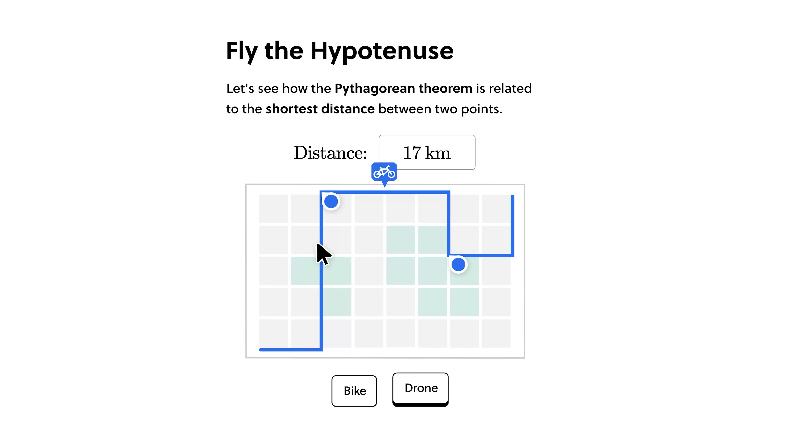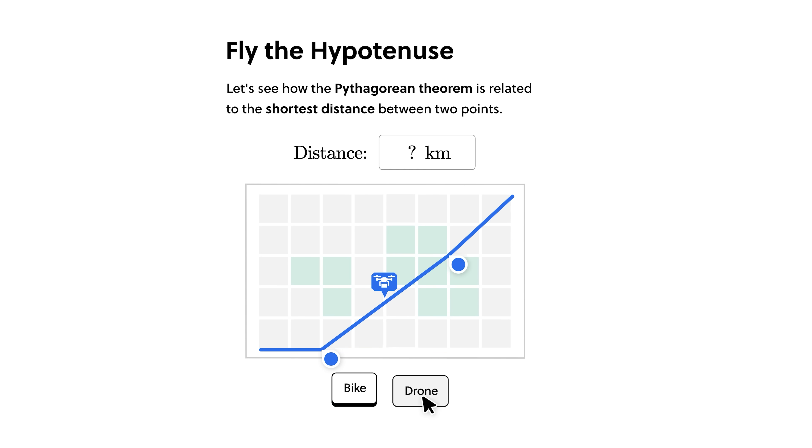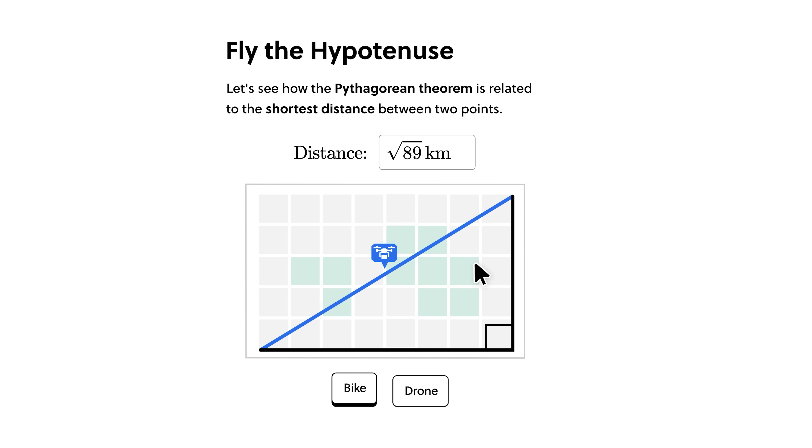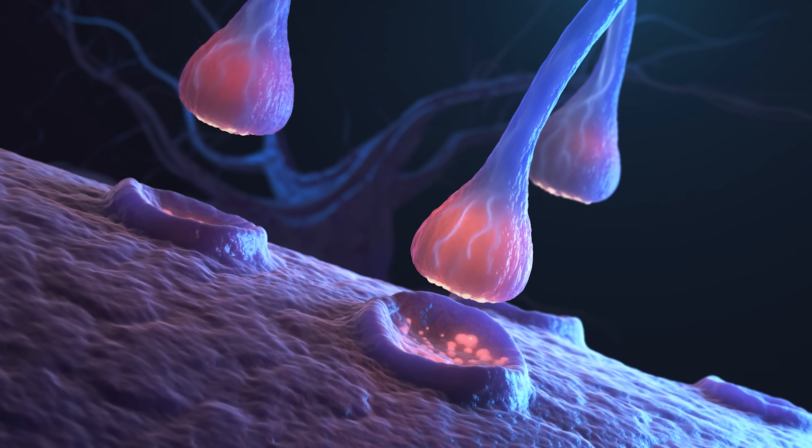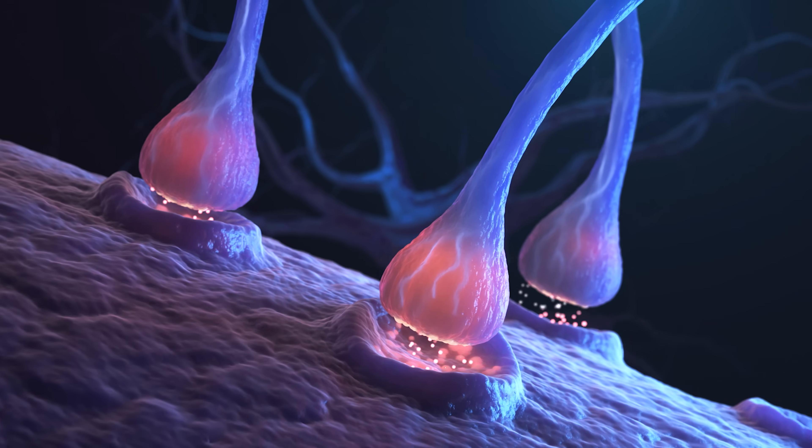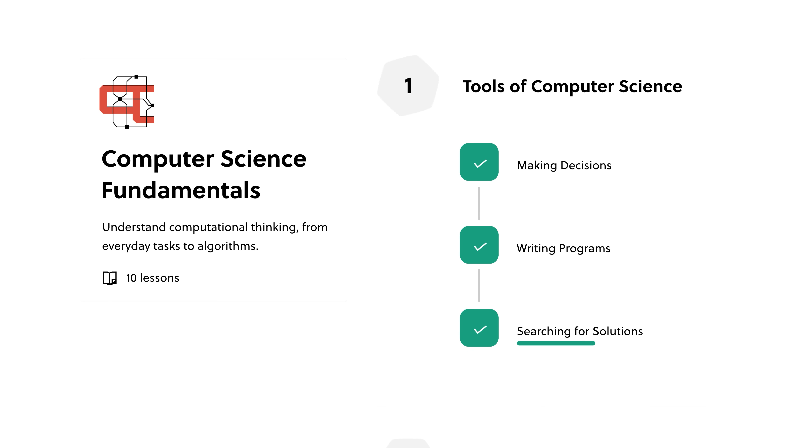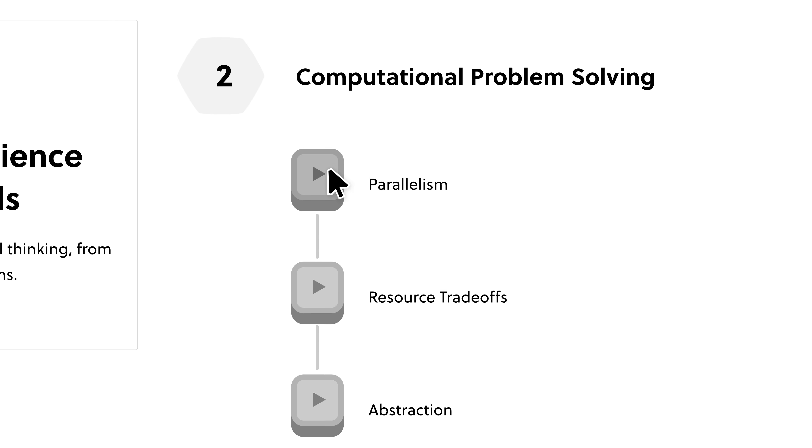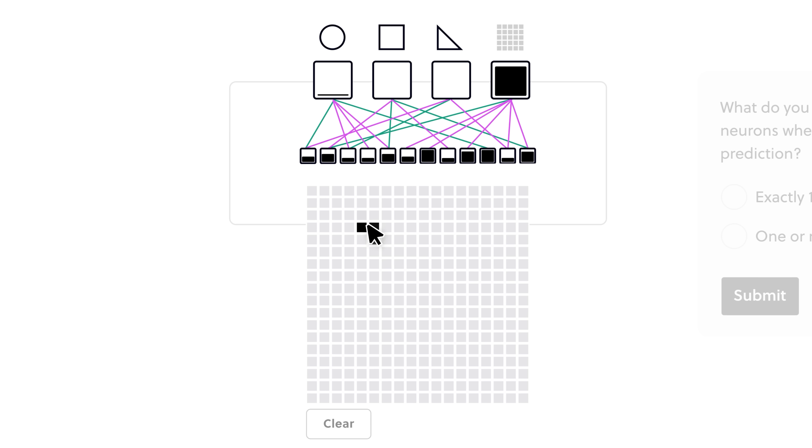Web frameworks come and go, but problem solving is a skill that you keep forever. Brilliant's platform will introduce you to essential programming concepts, but most importantly, the hands-on exercises will develop your brain to recognize and solve complex problems that developers need to overcome on a daily basis.